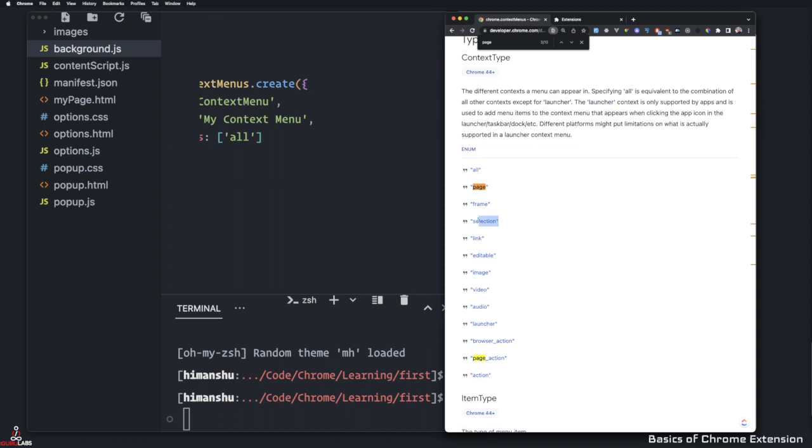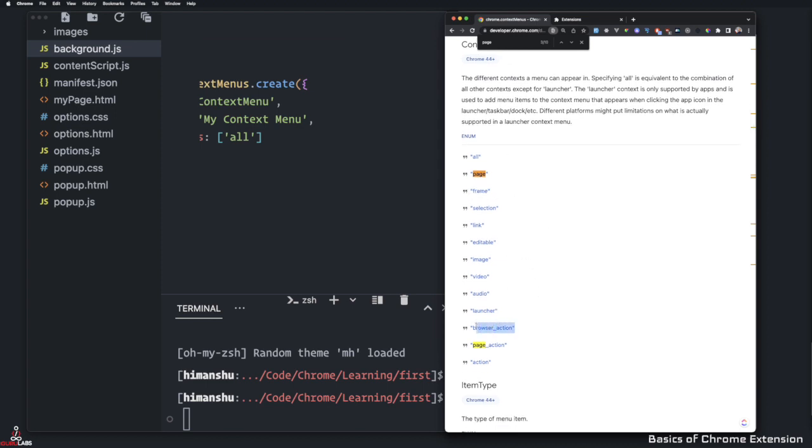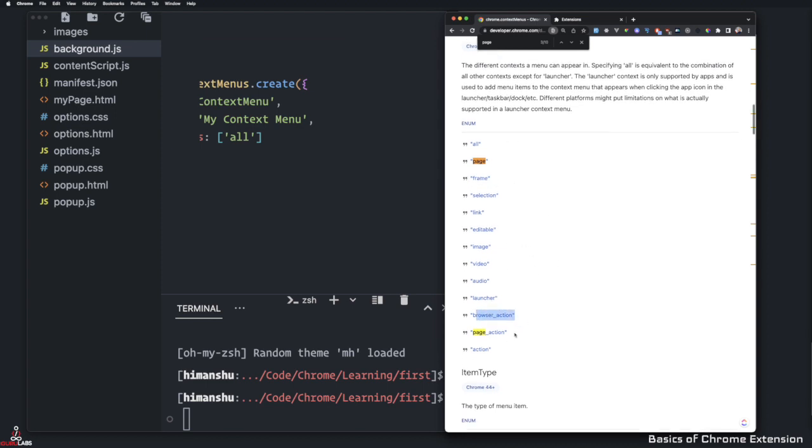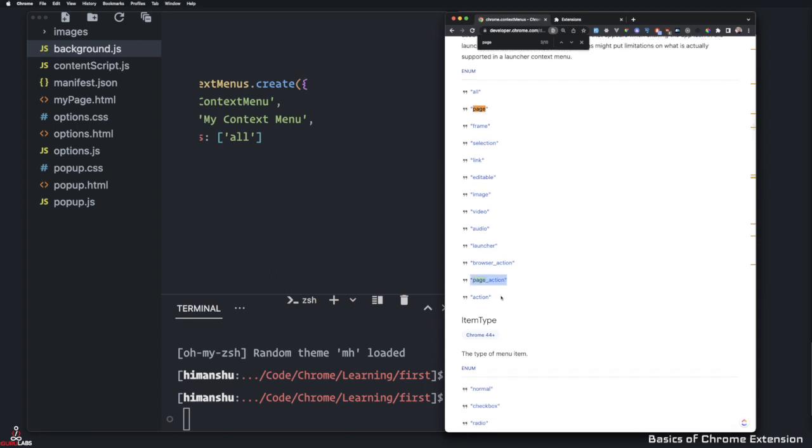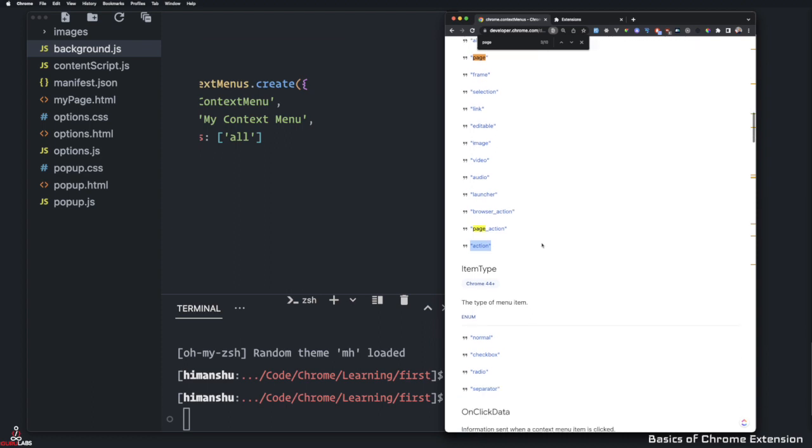So now we can select which areas we want to do. So say if I just want to have selection, or I want the extension to work on the frame, we can give our options even it works under browser action. If you remember a couple of videos down, I showed what browser actions were, page action or action by itself.